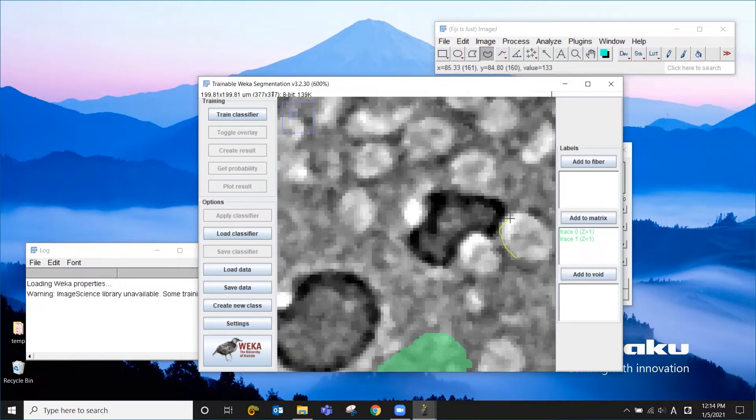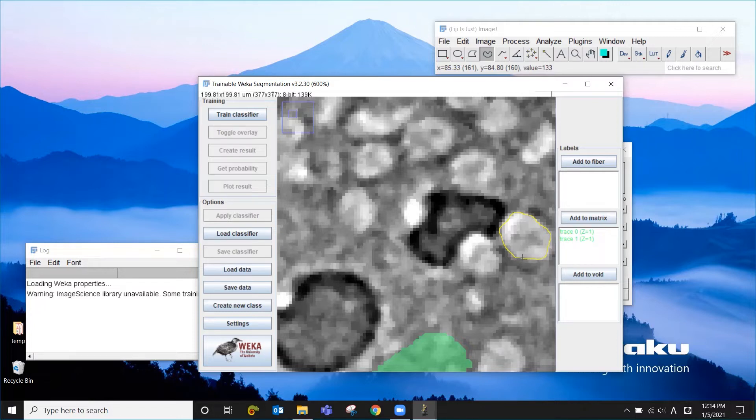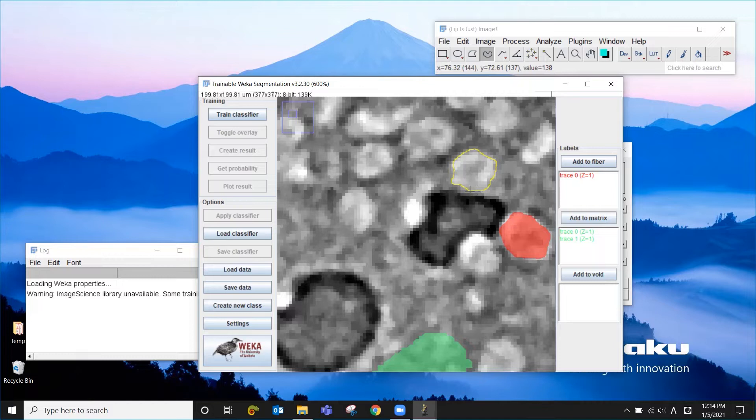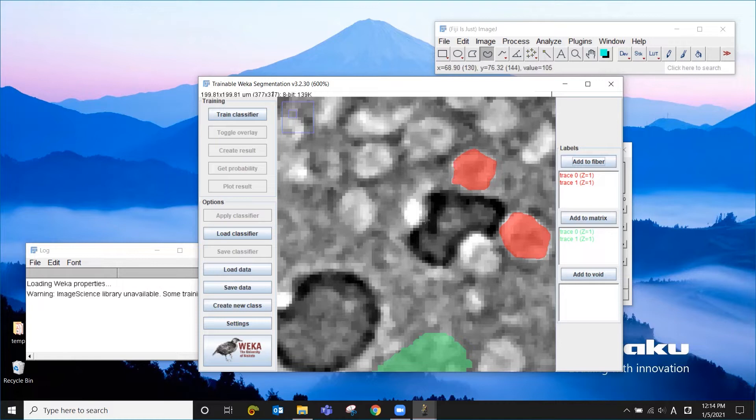Let's choose this one as fiber. You want to get the boundary right. It doesn't need to be perfect, but it's important to teach where the boundary is for different classes. And also if you see a variation of like the darker fibers and the brighter fibers, it's good to capture both of them.